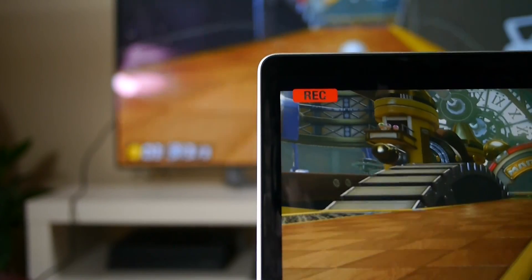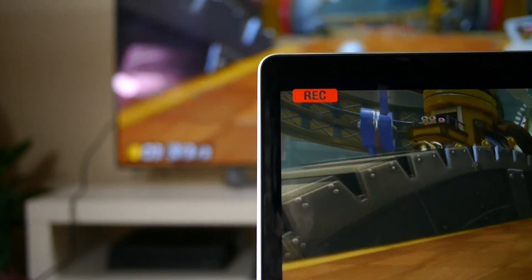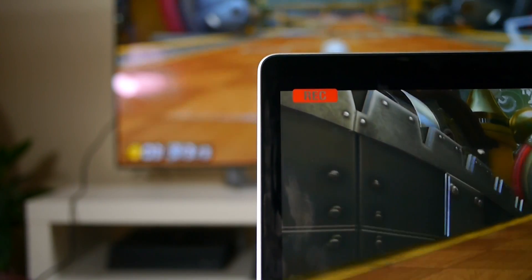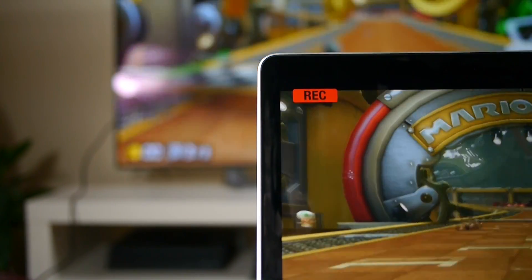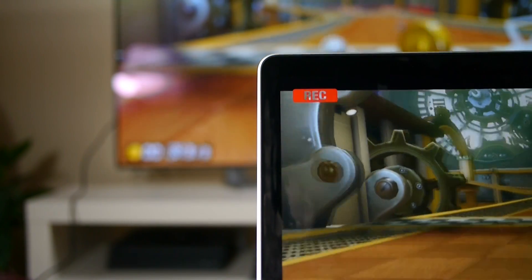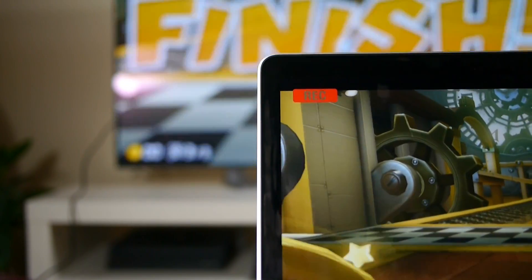The process should be pretty much the same for the HD60, however for the Switch's specs, the Game Capture HD is actually completely sufficient. Let's get started.